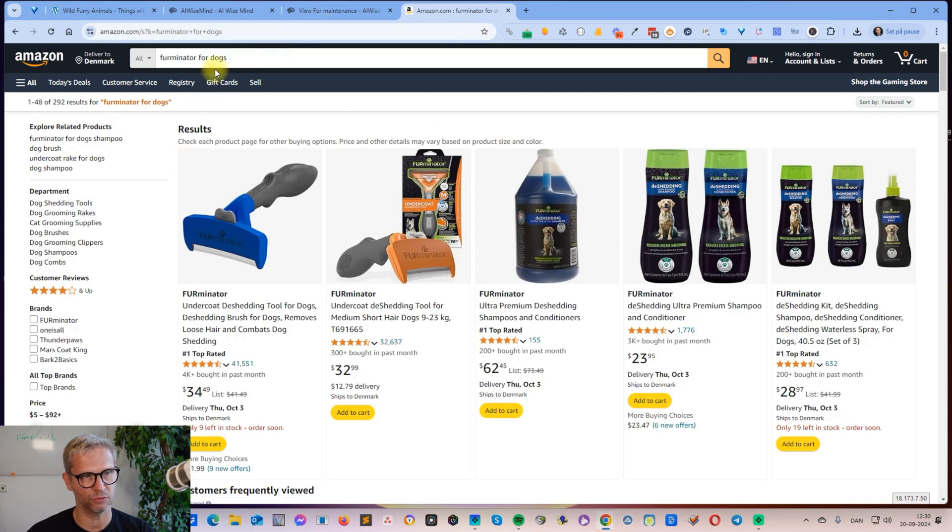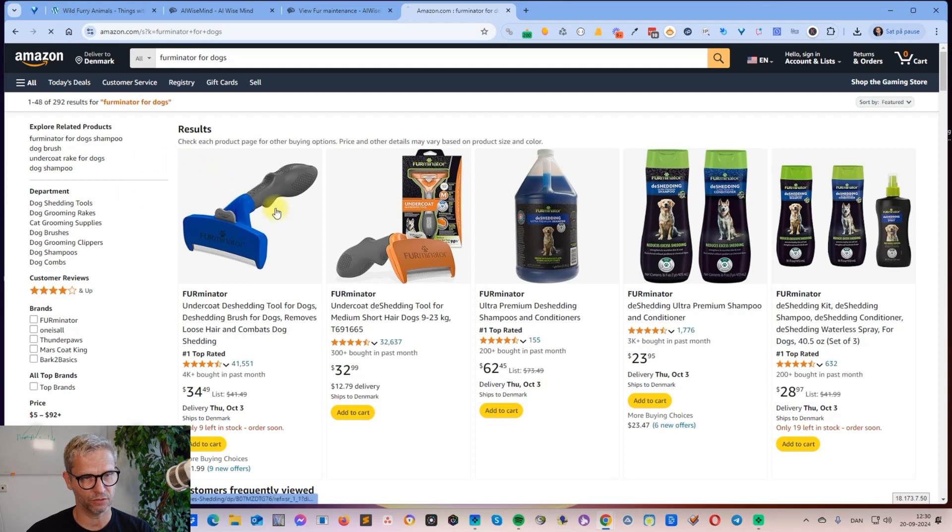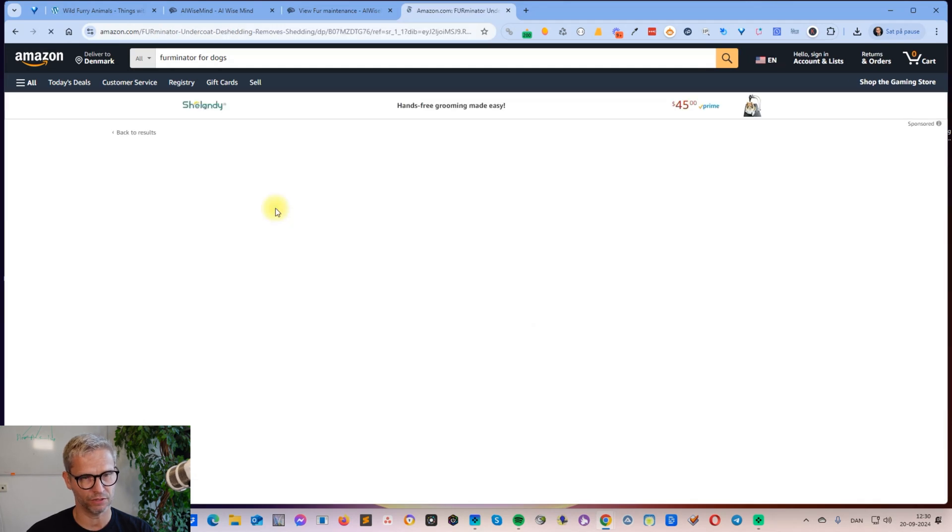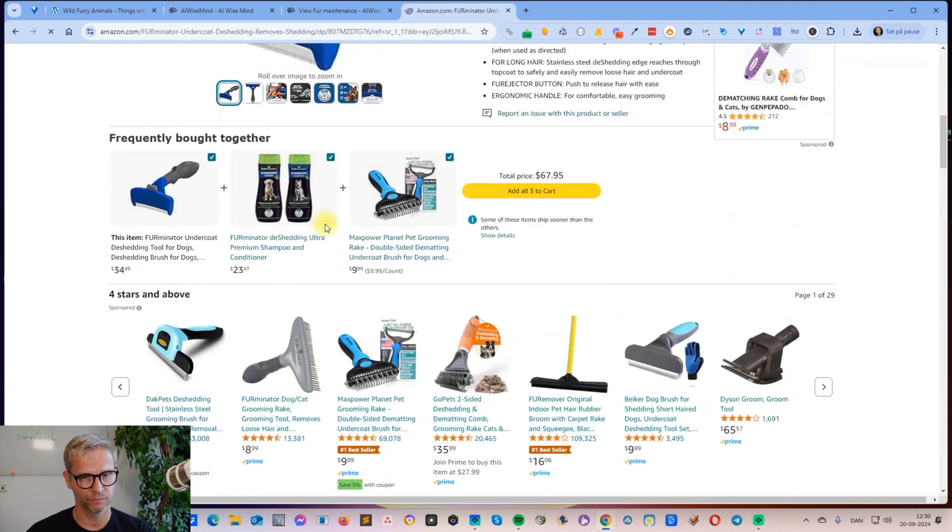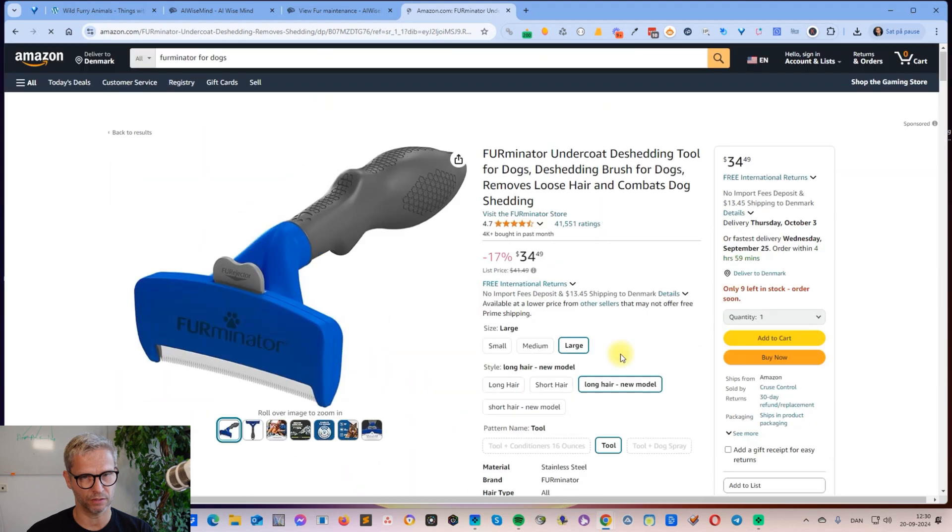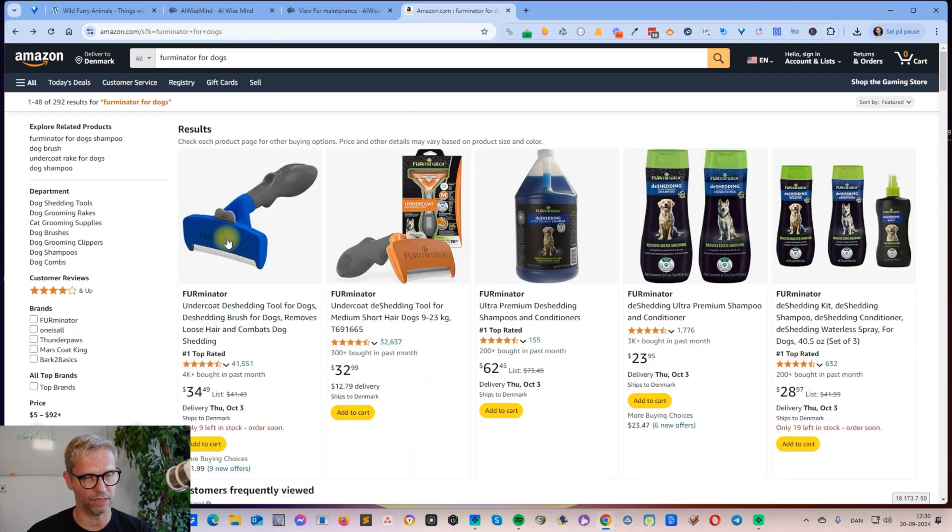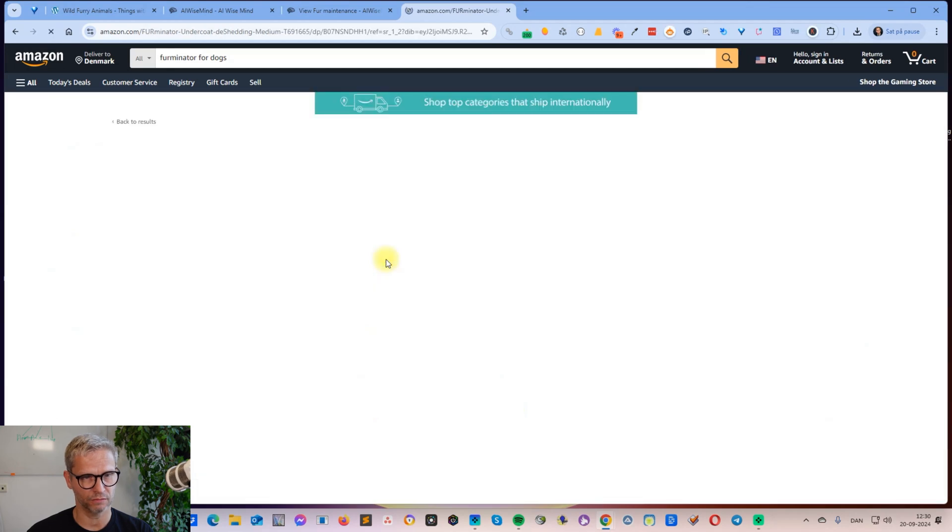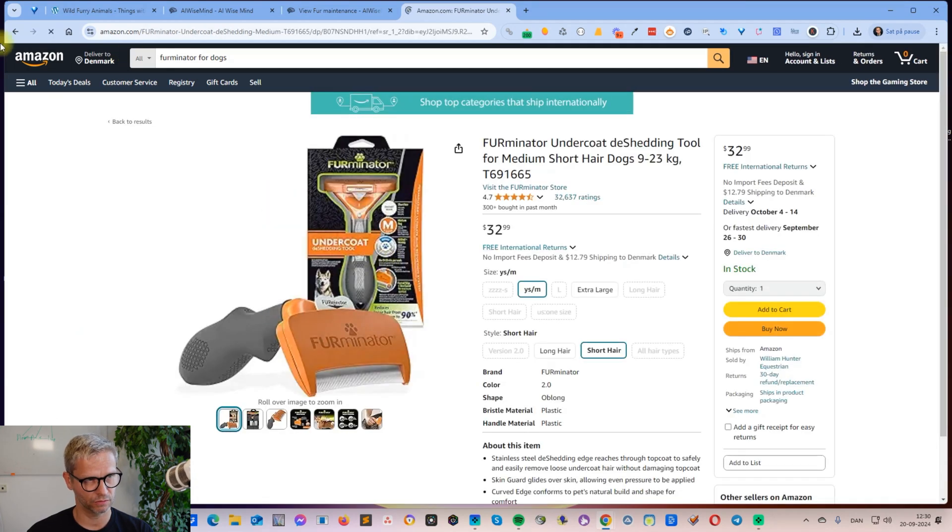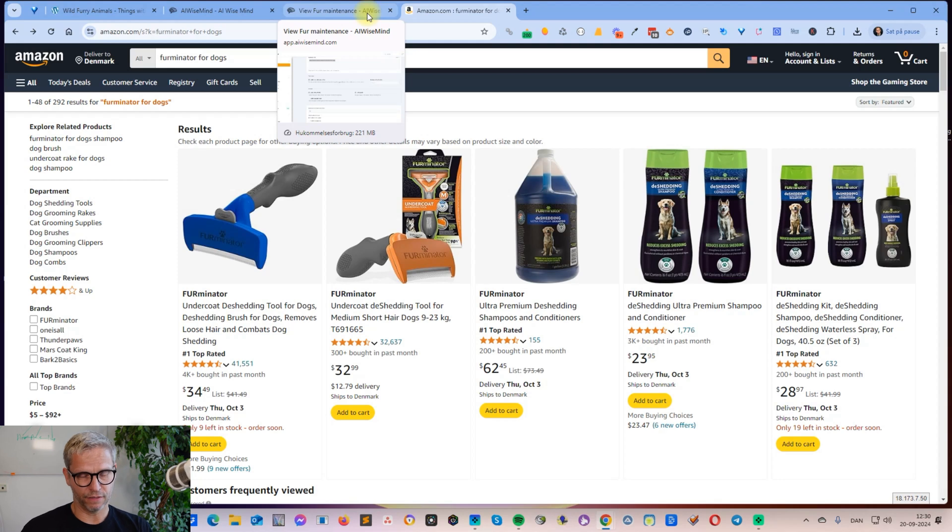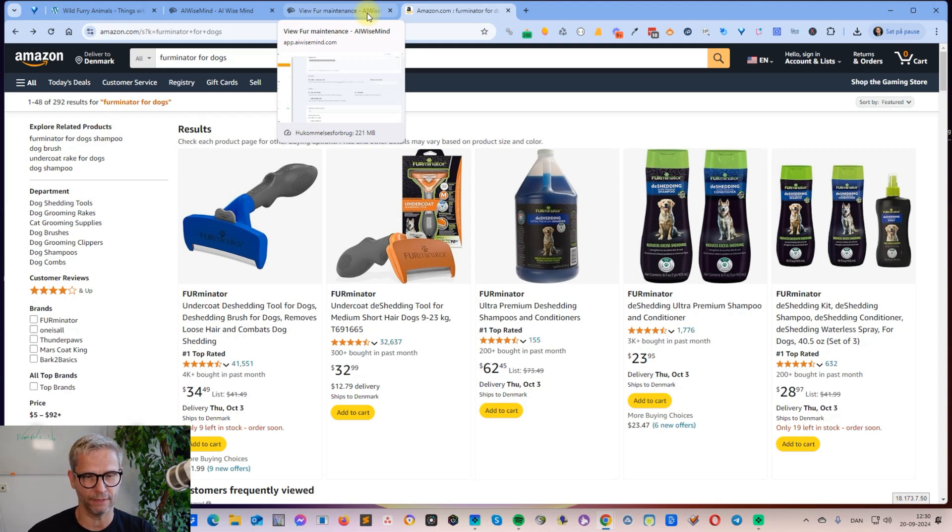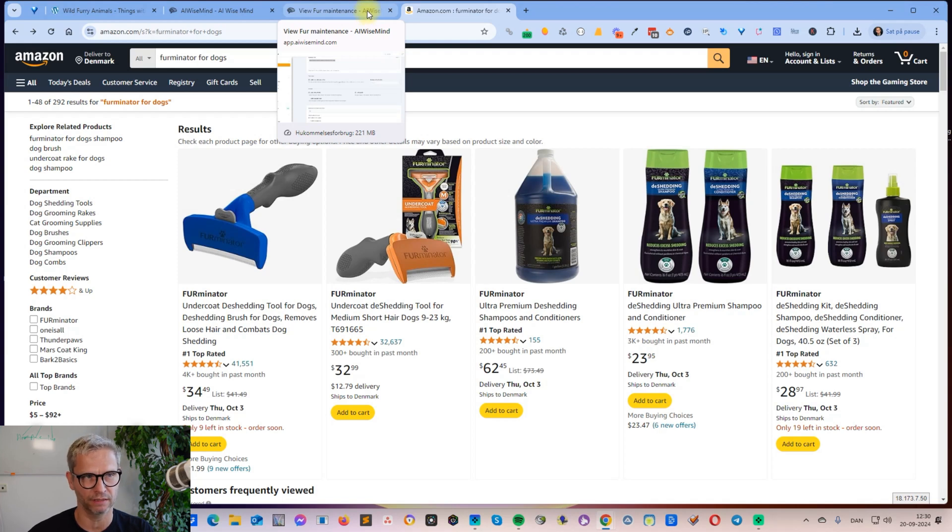It visits all of these products here, scrapes the contents, and then it writes a review for this product, same thing with this one, and so on and so forth. I have scheduled three reviews per day for the next two weeks or something like that.